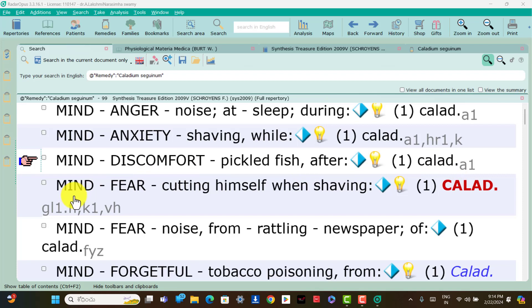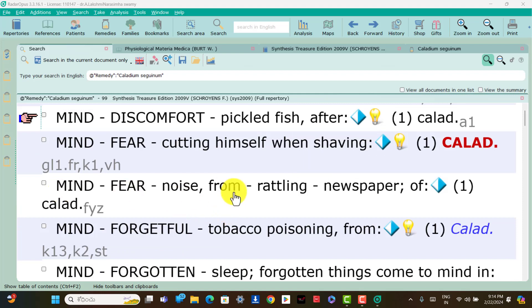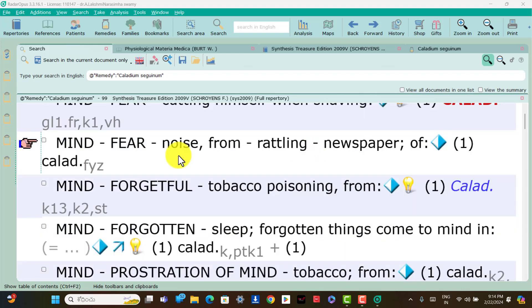Mind: fear of cutting himself when shaving — that sensation is present in Caladium patients. Mind: fear of noise from rattling newspaper is present in Caladium. Mind: forgetful from tobacco poisoning — the forgetfulness of the patient after tobacco poisoning is present; think Caladium.